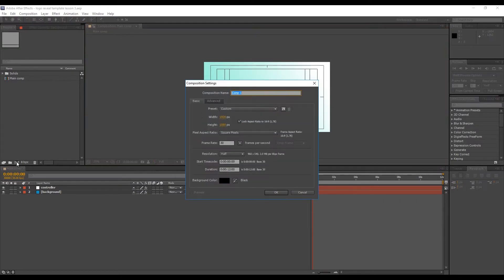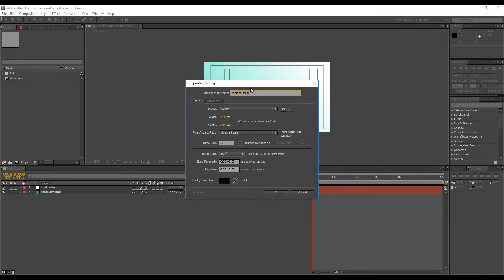Okay, so let's take off from where we finished in the previous lesson. Let's now create a placeholder for our logo where we can just drop and leave our client's logo.